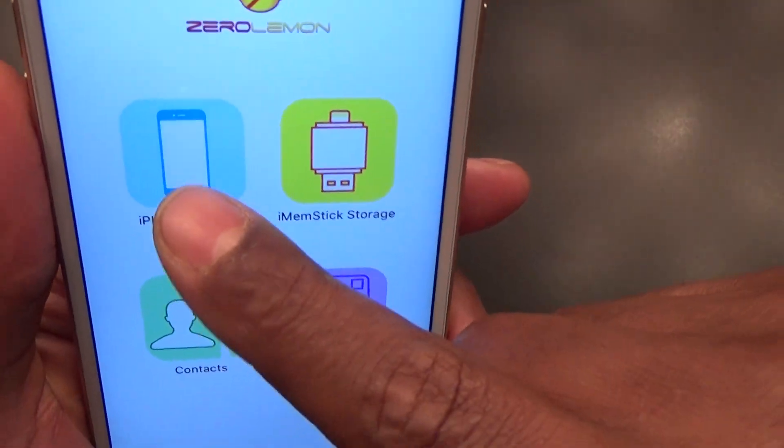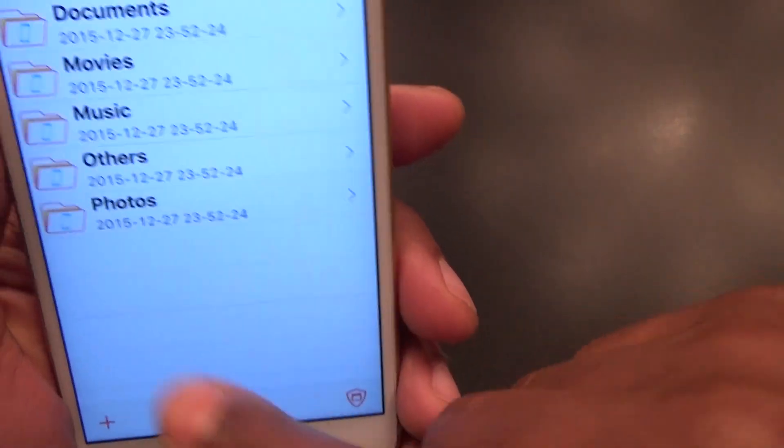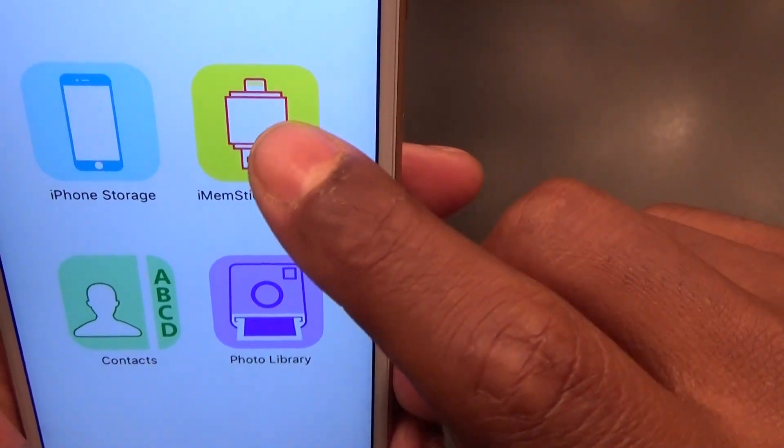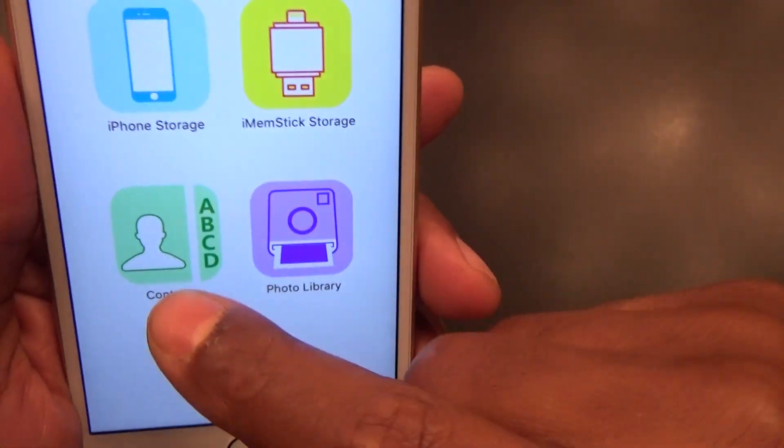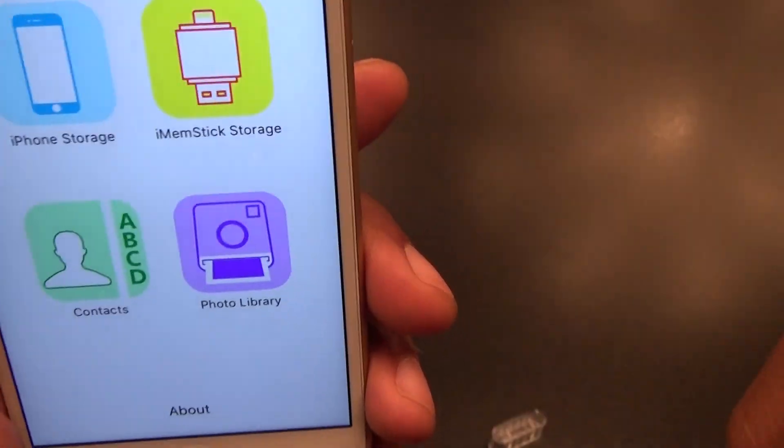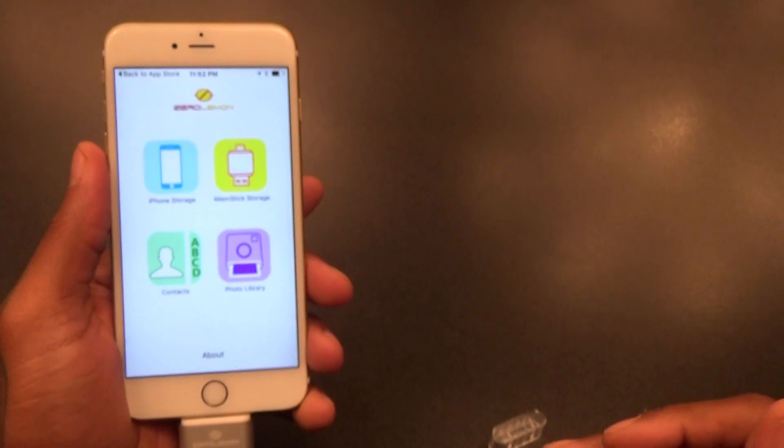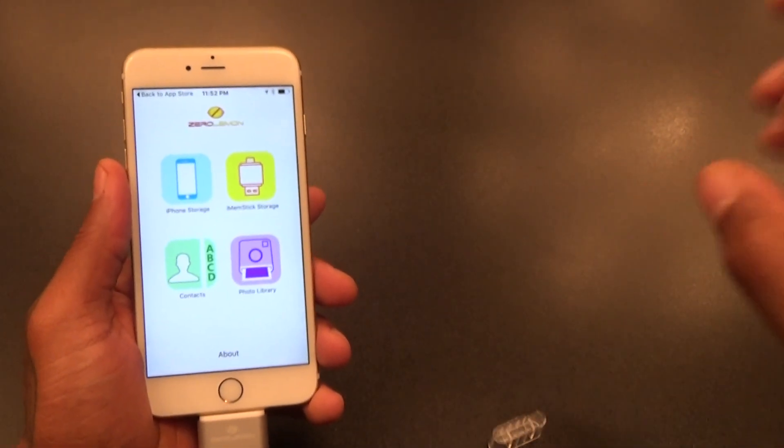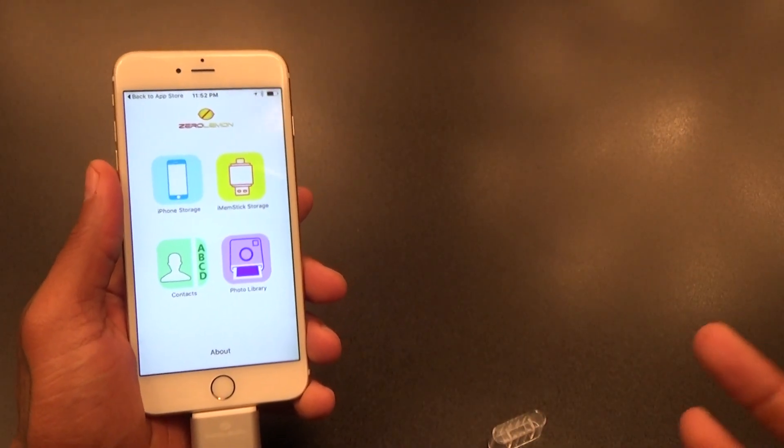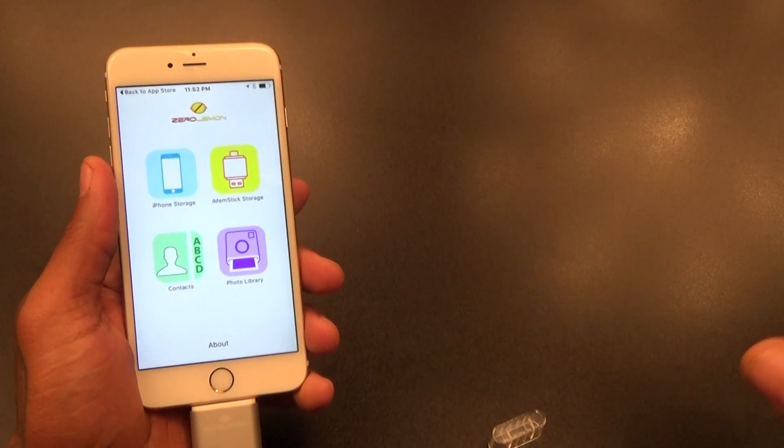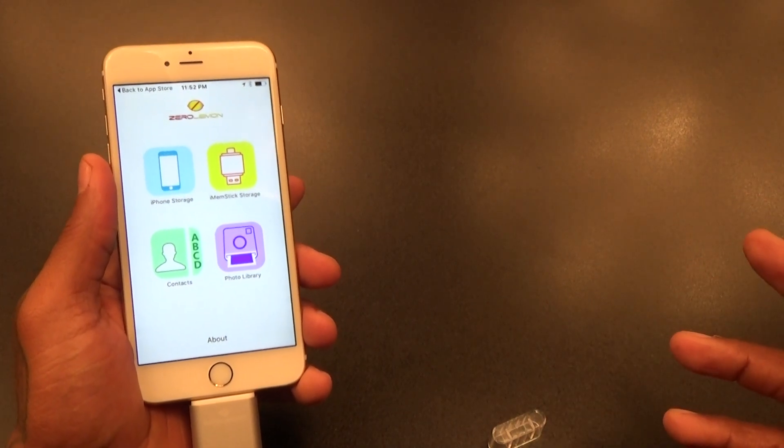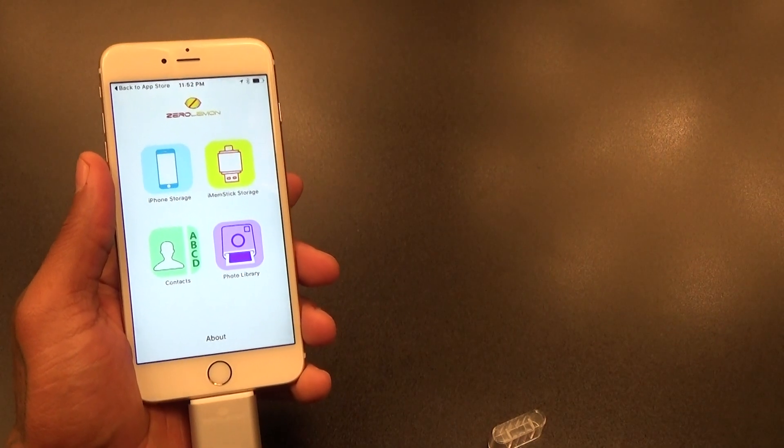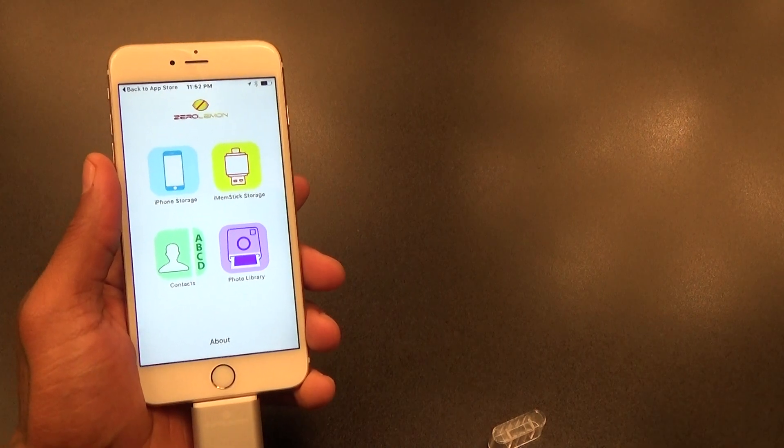Let's take a look at the app real quick. You got iPhone storage, you got iMem Stick storage, nothing on here yet. You got your contacts list and photo library. This is kind of hot right here. This is going to be perfect for little kids too, especially my daughter. She wanted the 16 gig gold iPhone instead of waiting a couple of weeks to get the 64. She just said let me get the 16 gig right now.